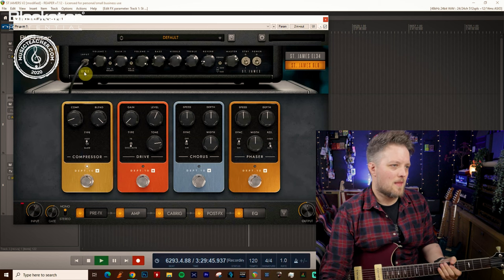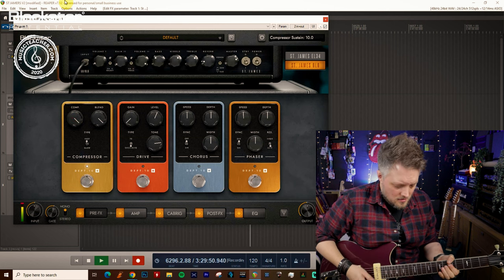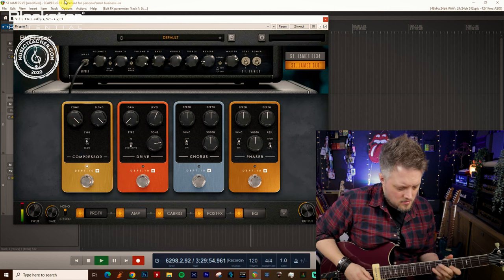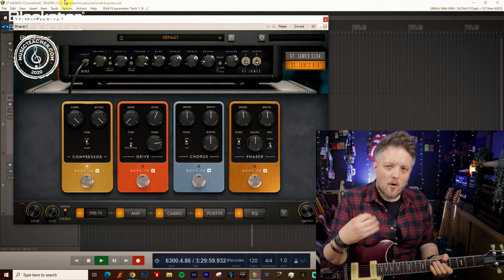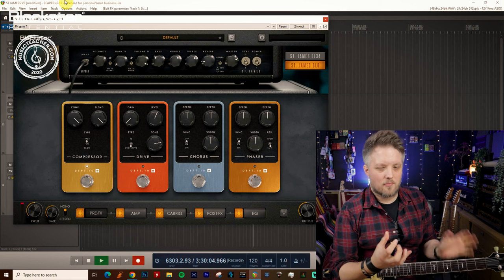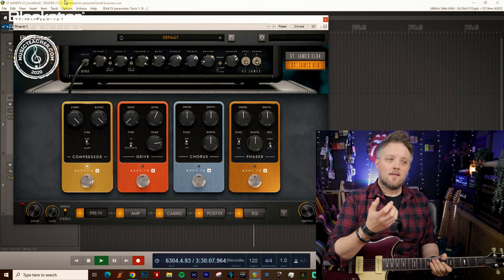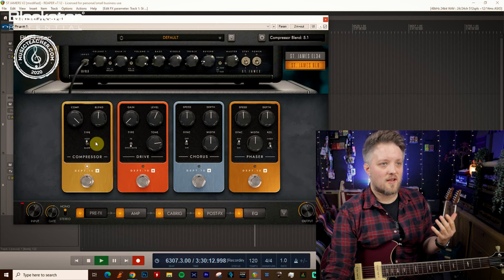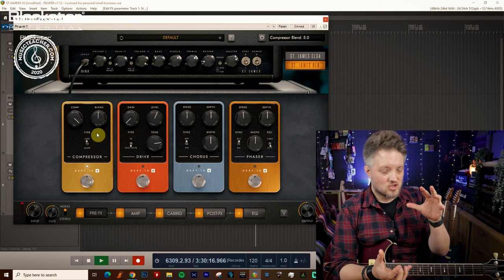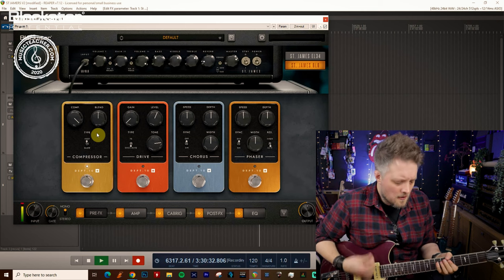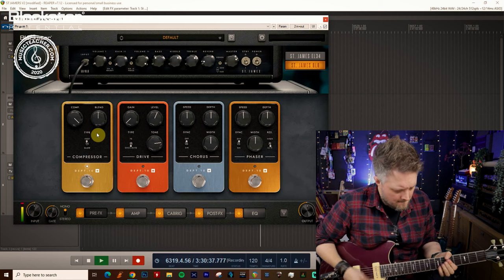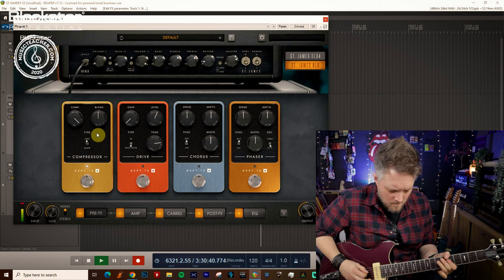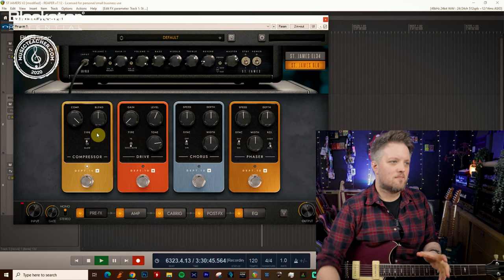Still got a little bit of dynamic room there, but if I go all the way up, my signal is gonna be very, very compressed. So no matter how hard or soft I pick, the dynamic range is very limited because the compressor is really working at full tilt there. Now what you can do that's quite cool is you can use the blend control to split that out. So if I go to a 50-50 blend, we're gonna get half the signal super compressed and the other half not compressed at all. That's a great way to get the best of both worlds.